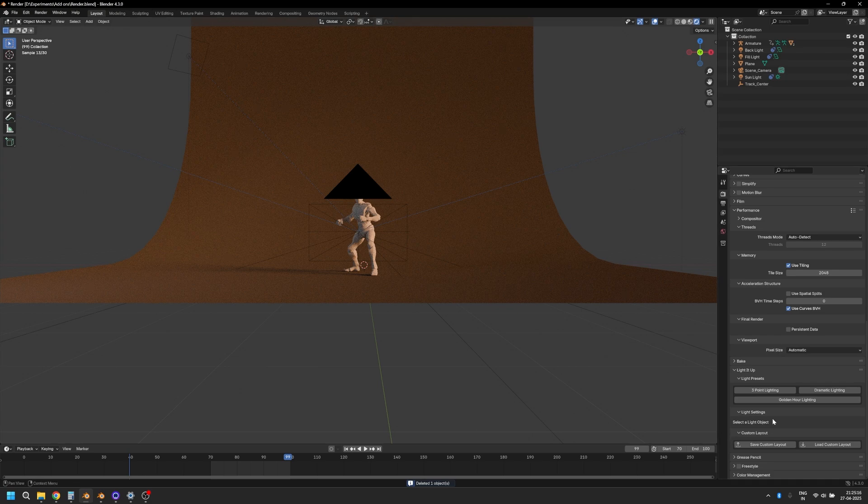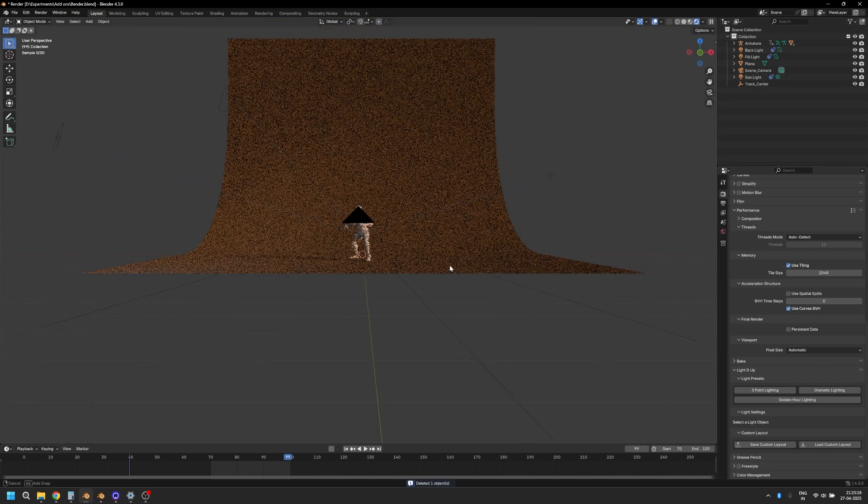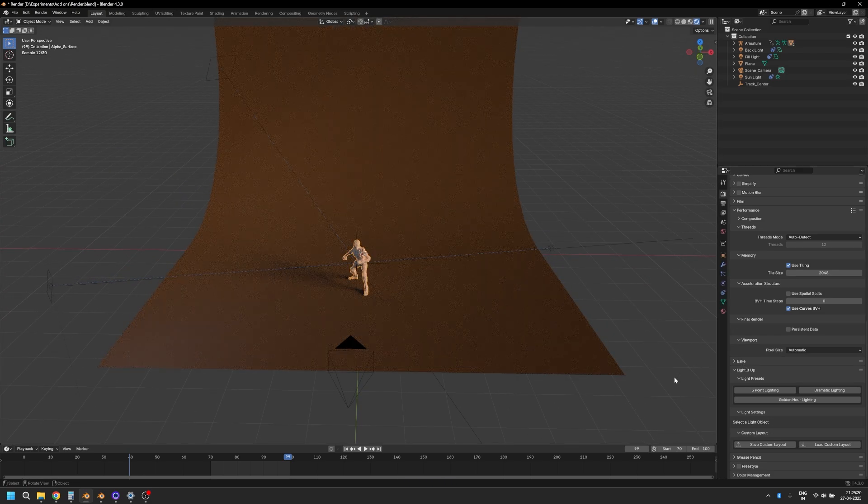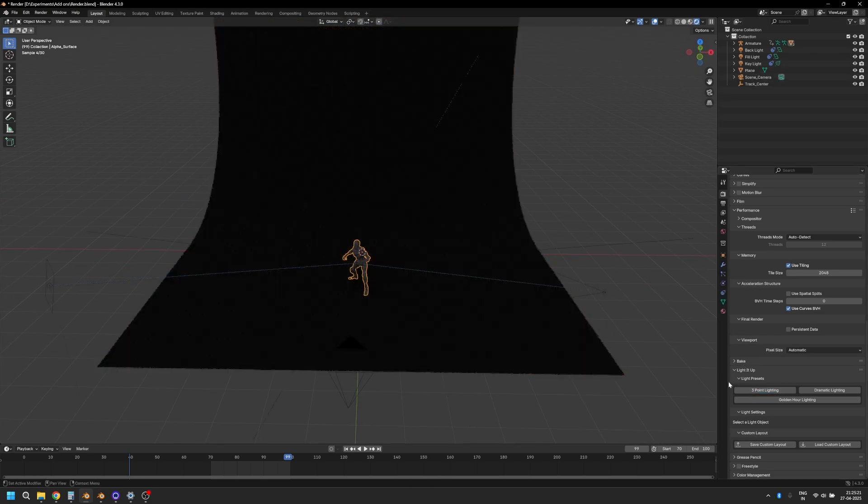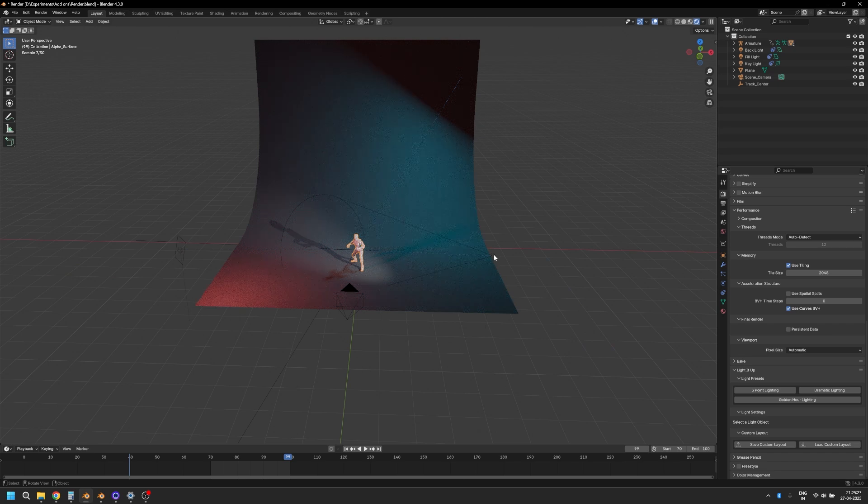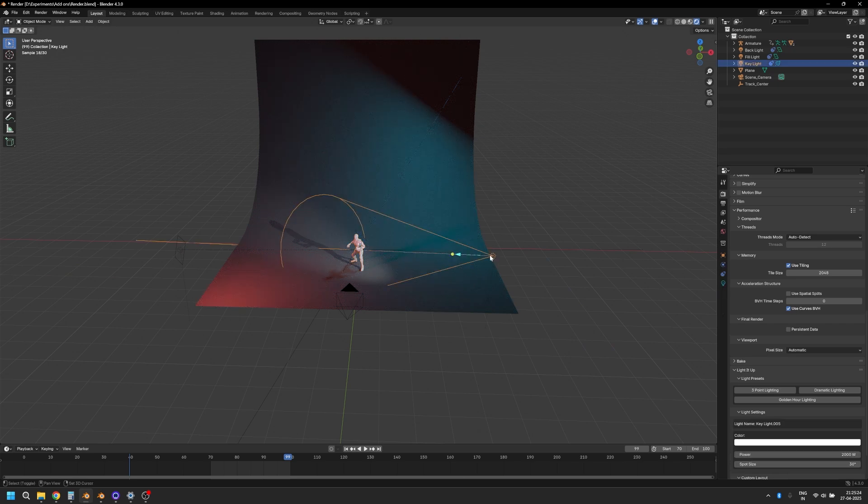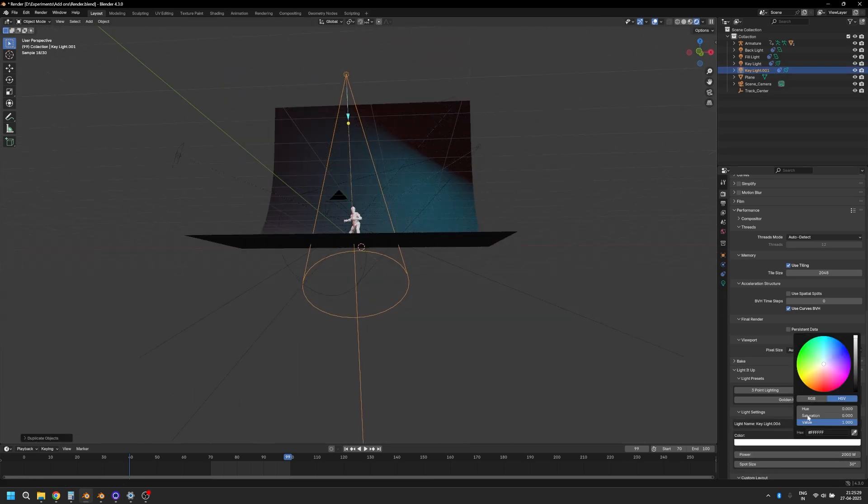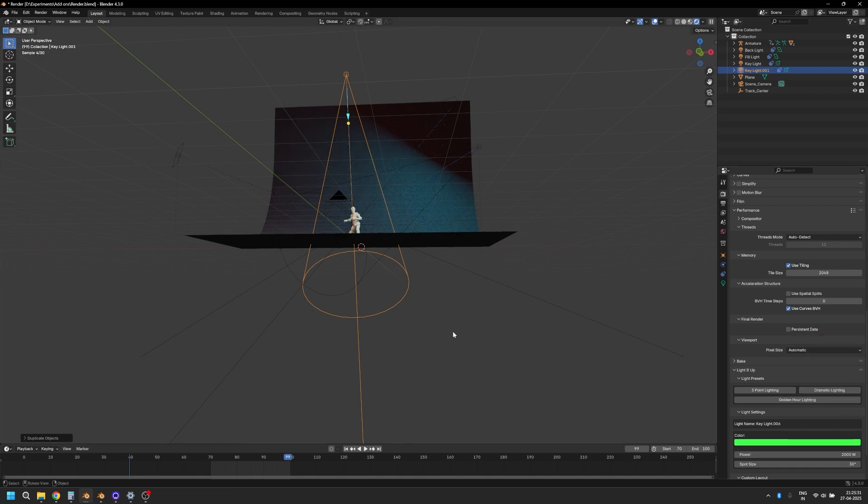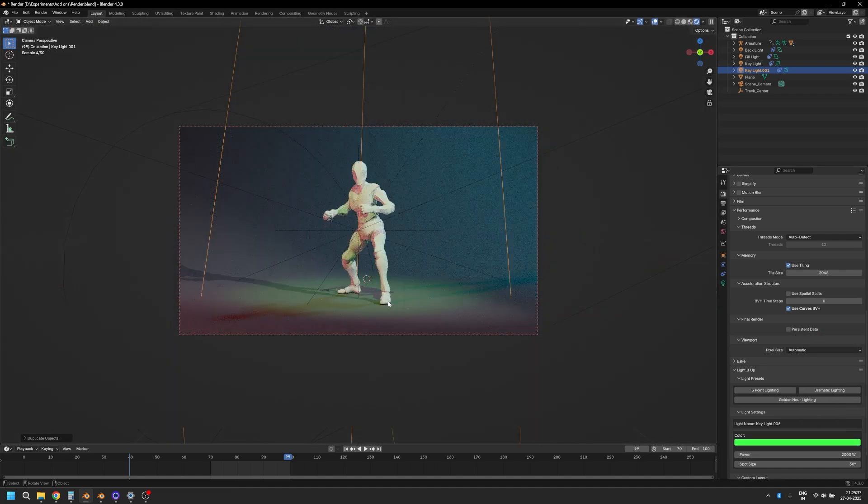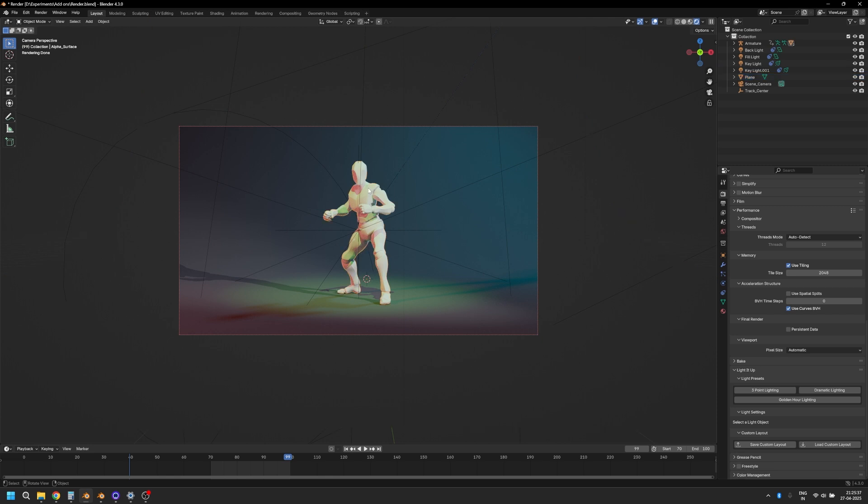Once we are done with all of this, you can also create your own custom lighting setup. For example, if I go here and let's say I duplicated this one and I wanted it at the top, and I also want to change the color of this to, let's say, something like a green hue. This is a lighting setup that I want to use, so I can just click on this and click on 'Save Custom Layout.'